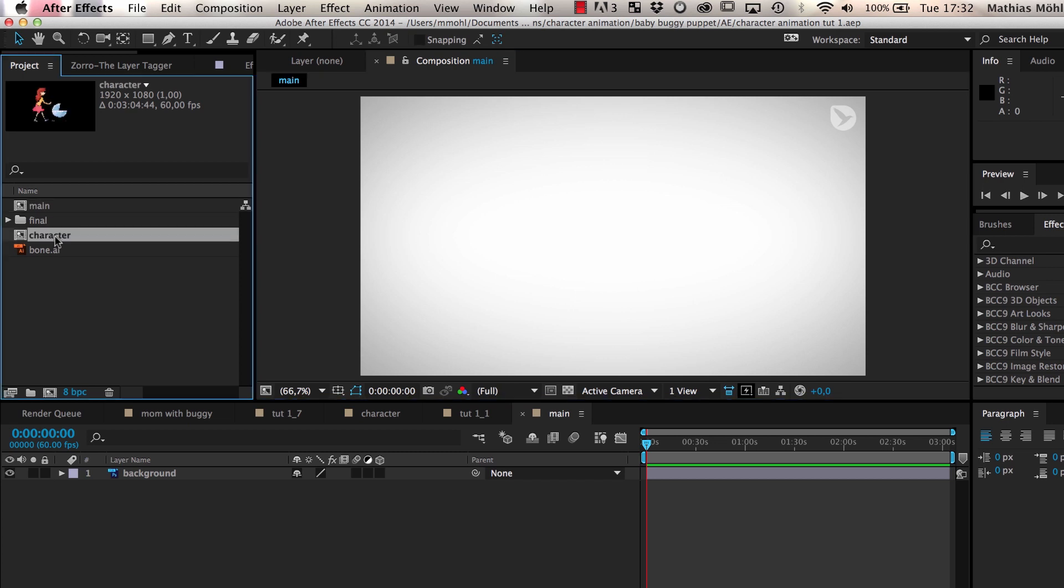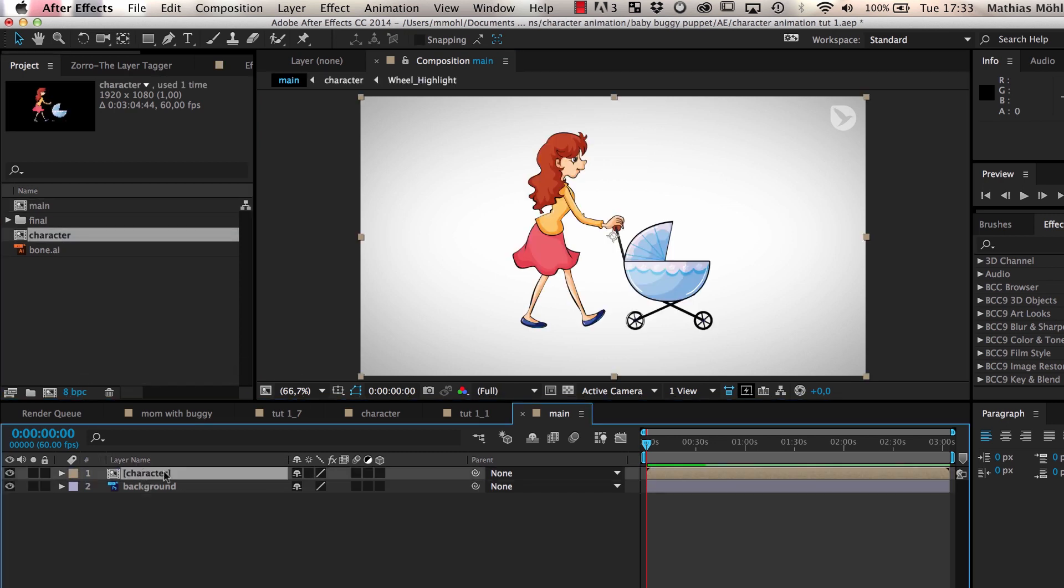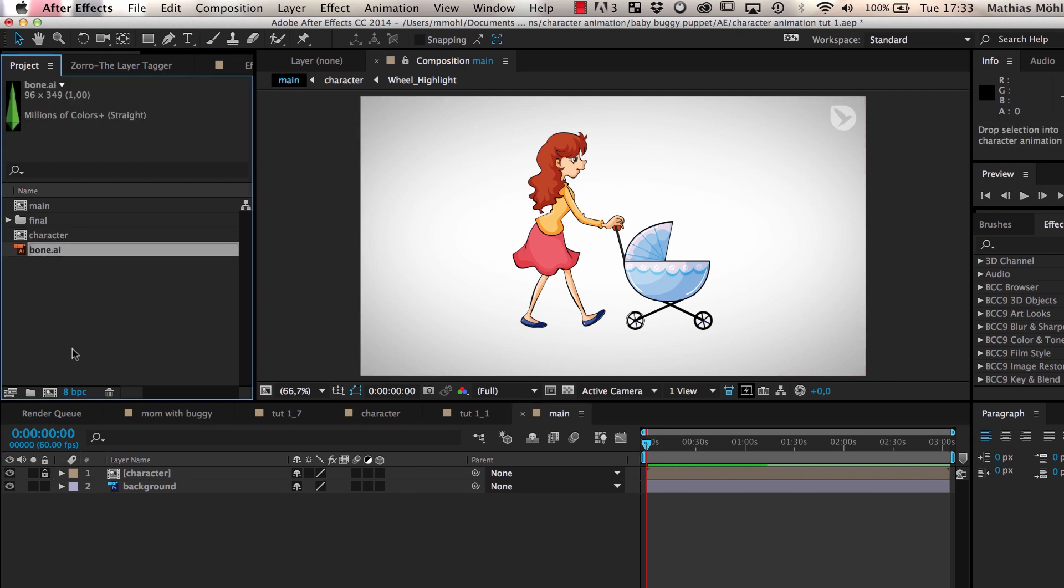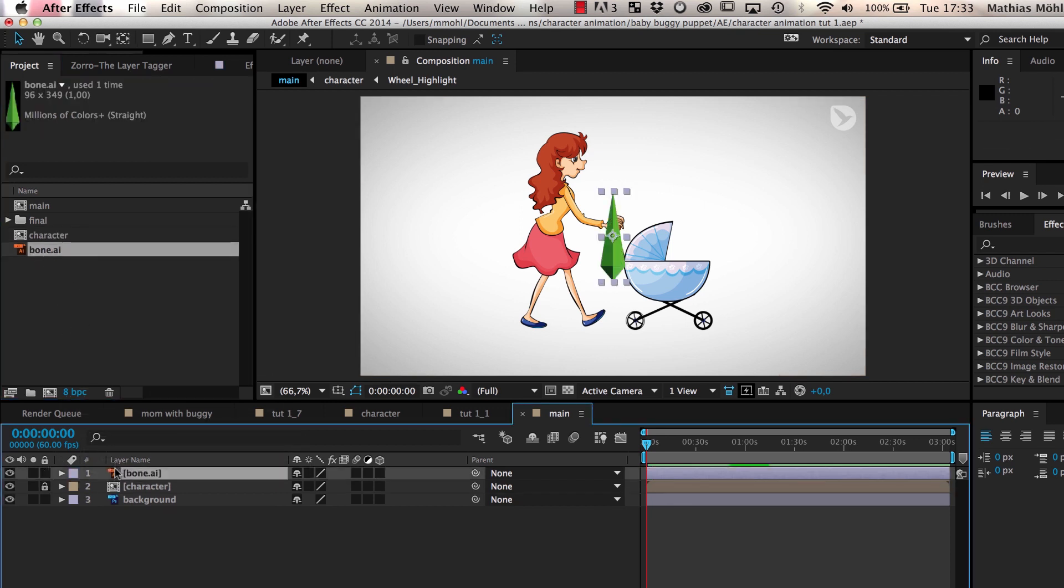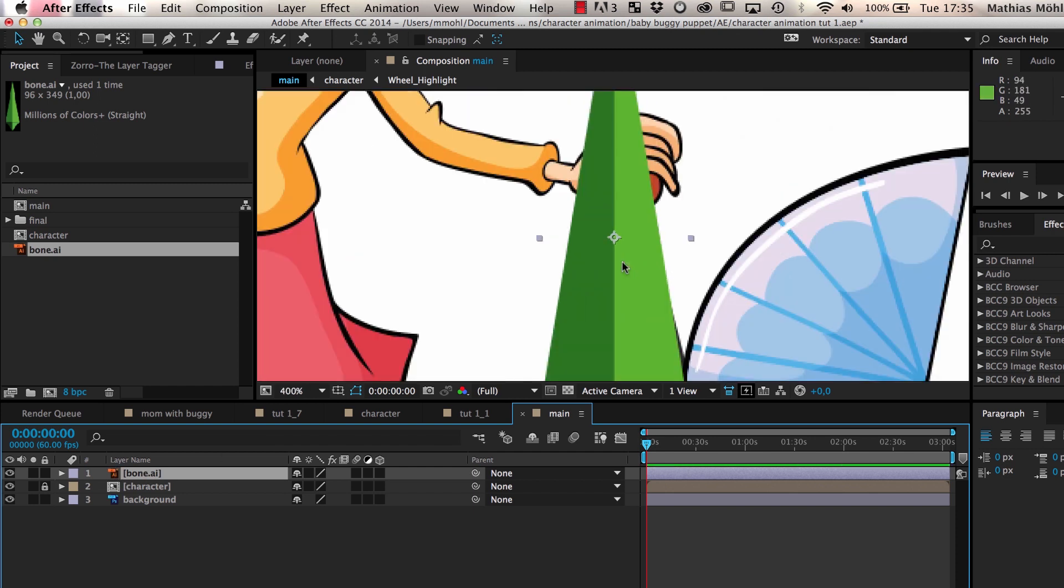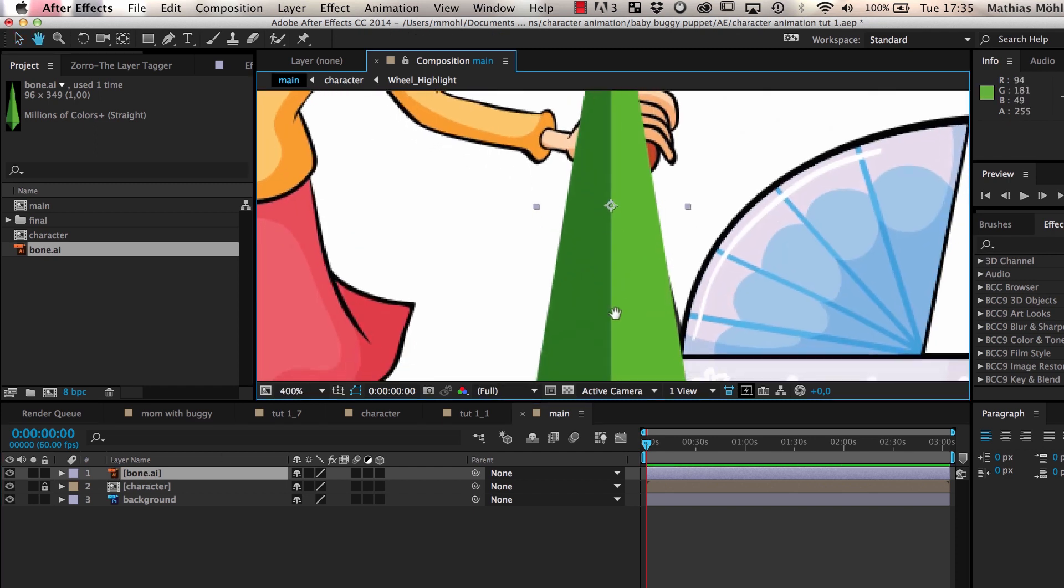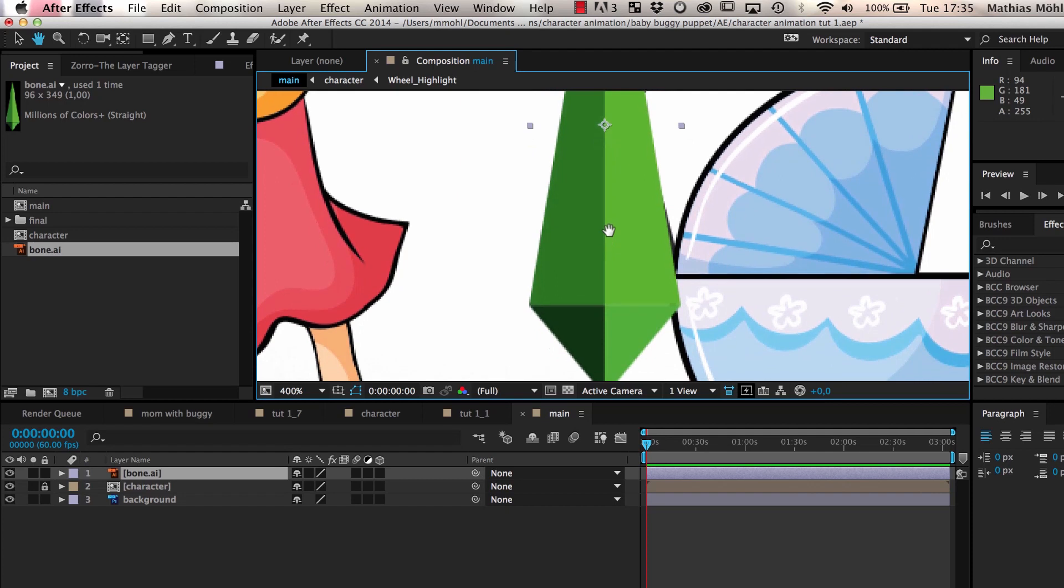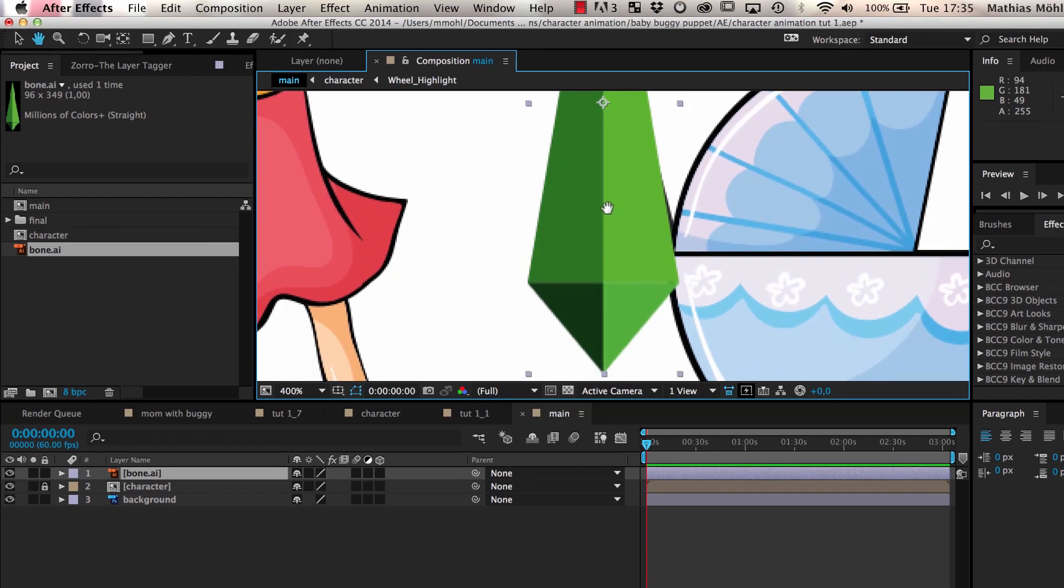We start with dragging the image of our character in the composition and lock it to avoid modifying it accidentally during the next steps. Now, we add this image to represent a bone of our skeleton. Since in the final result the bone will be invisible, you can also use a solid or any other layer as a bone.